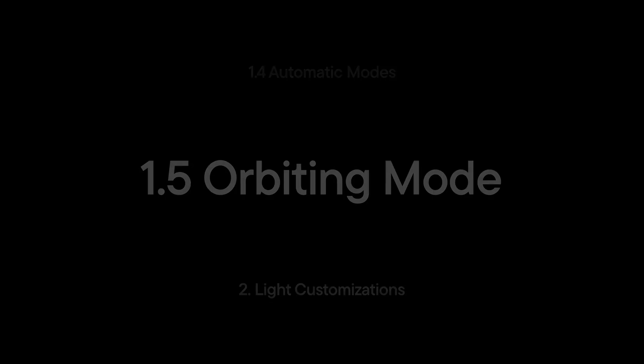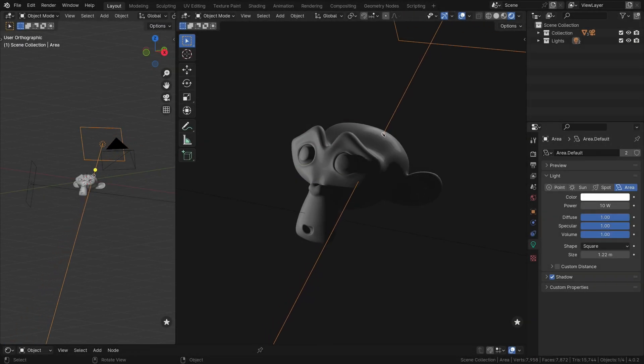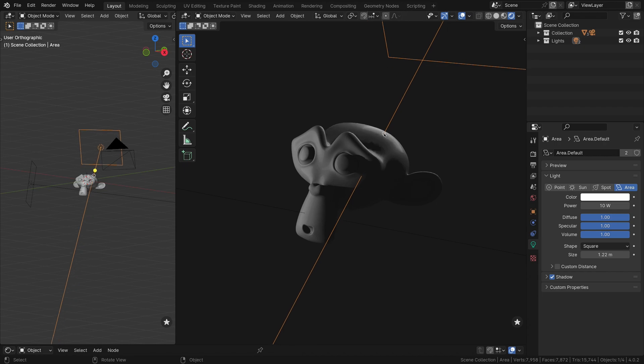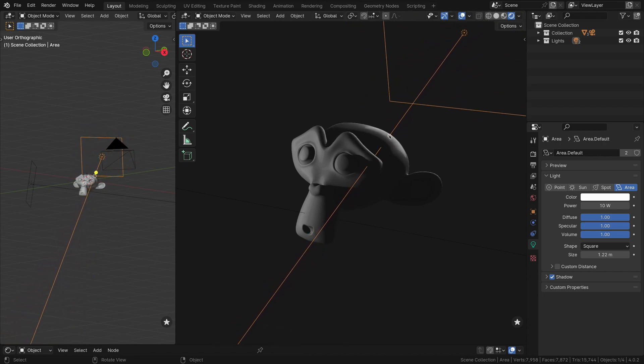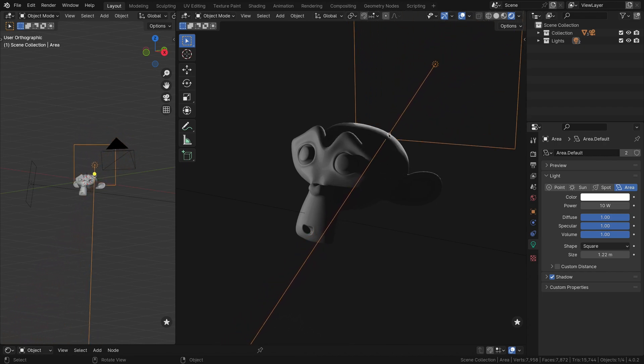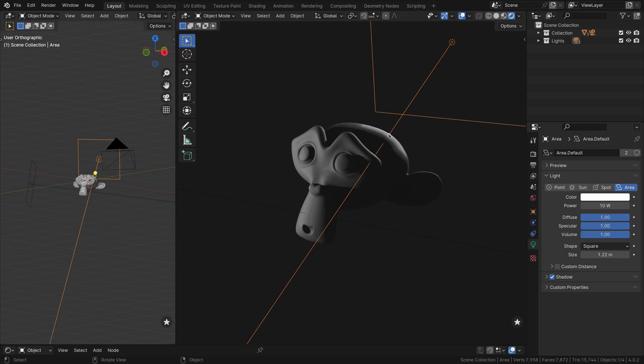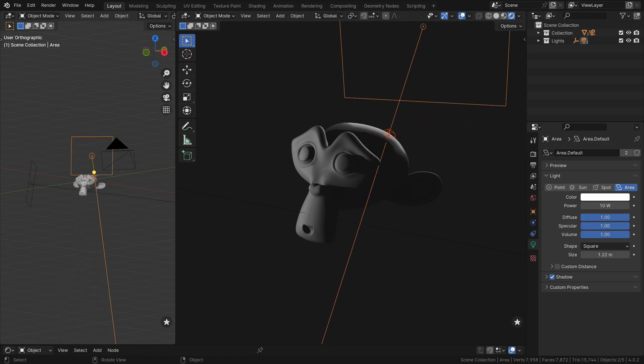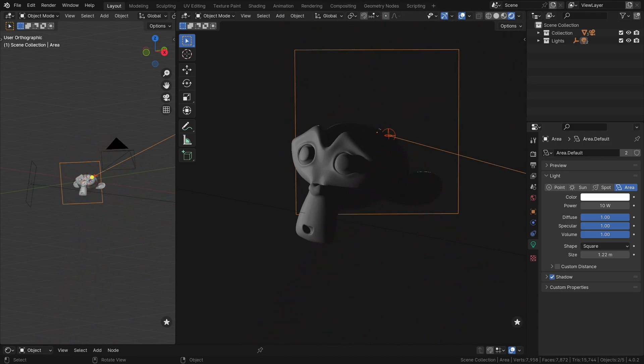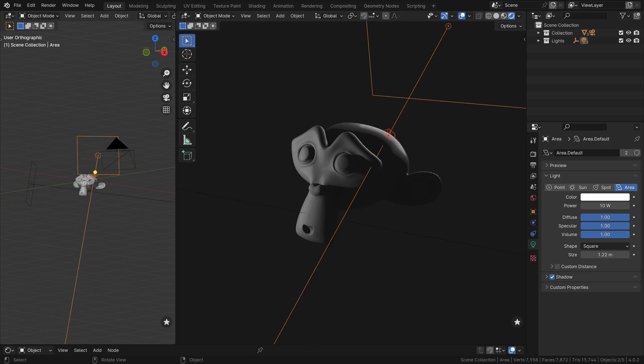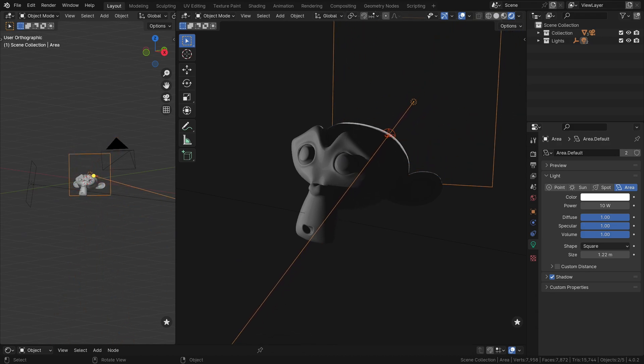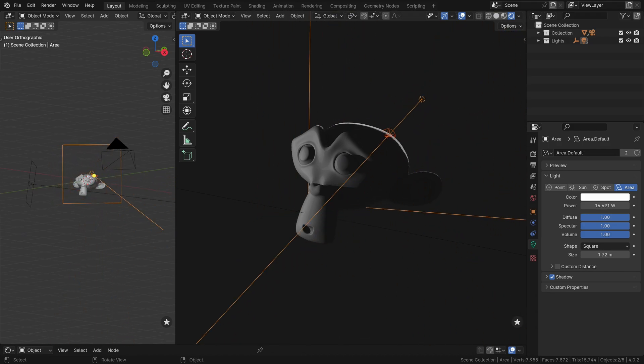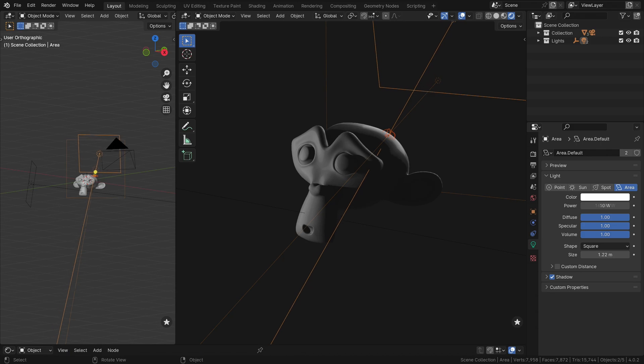For nuanced looks like rim lighting, manual tweaking is often necessary. While Reflect Mode can achieve this by moving the mouse closer to the object's edge, pressing 2 activates Orbit Positioning Mode for even more control. In this mode, moving the mouse orbits the light around the pivot point in the desired direction, allowing you to fine-tune its position.